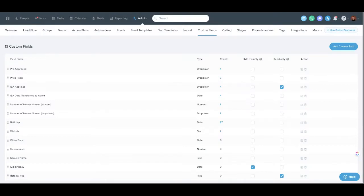I wanted to share a recent use case with custom fields I thought might be valuable for some other people. So the idea here is almost to use a custom field as a secondary stage.